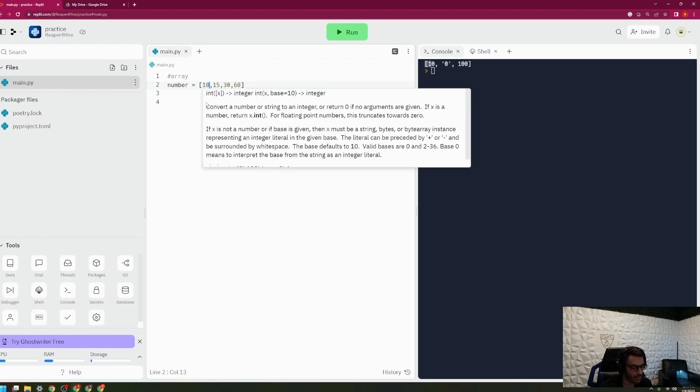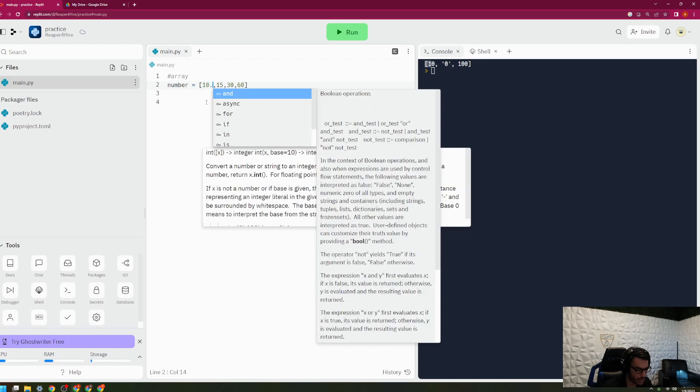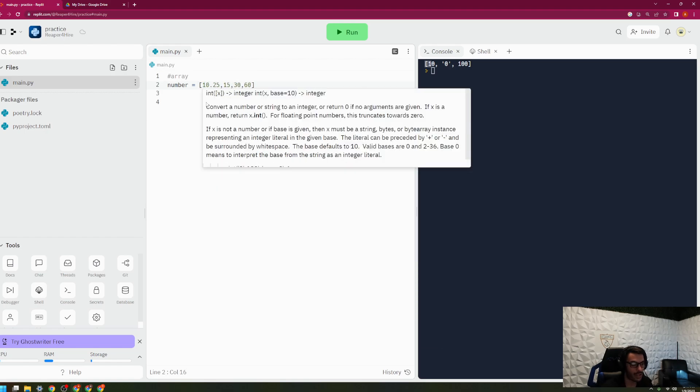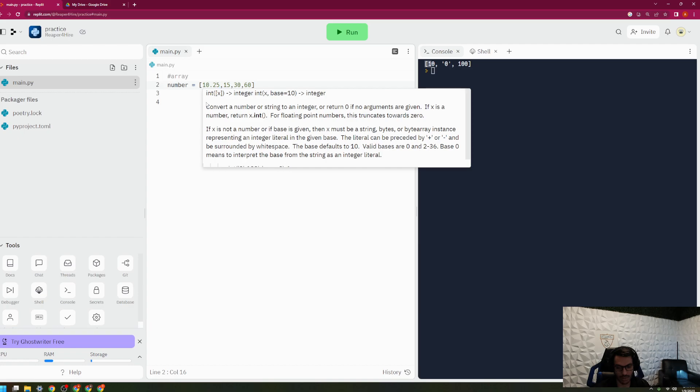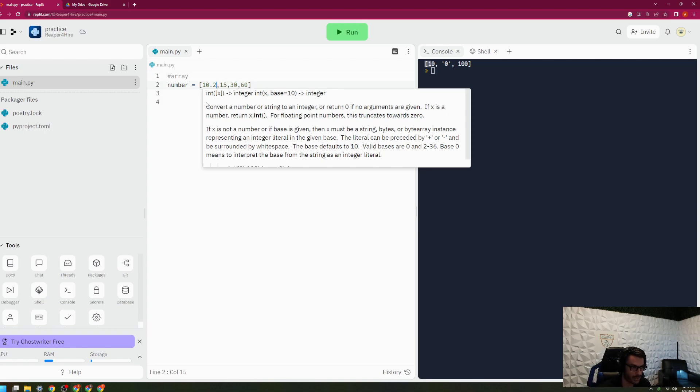For example, if I had 10.25, this would no longer be considered an array, this would be considered a list. However, the syntax or the implementation for an array and a list are pretty much the same. The only difference is that lists can have different datum, meaning it's non-homogeneous, whereas an array is homogeneous.